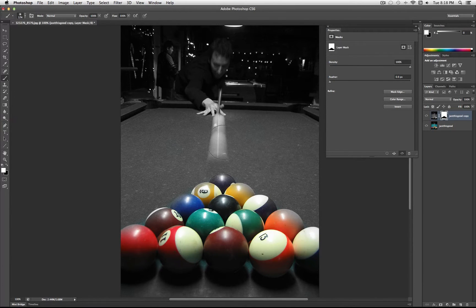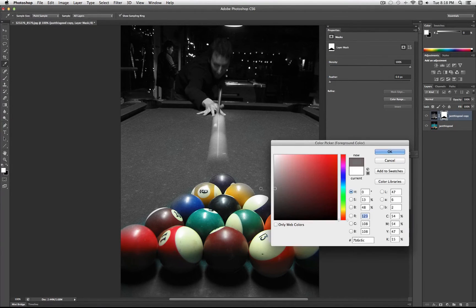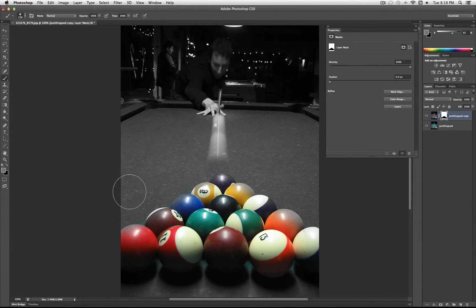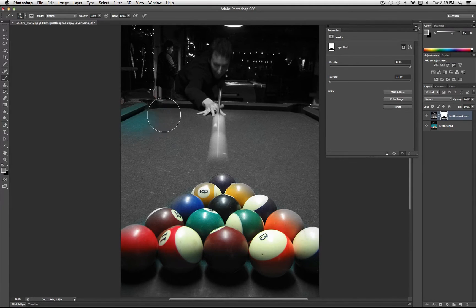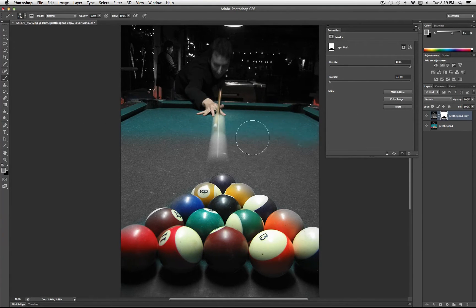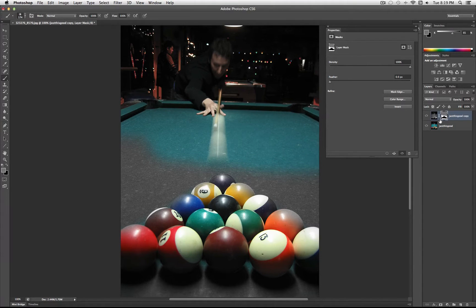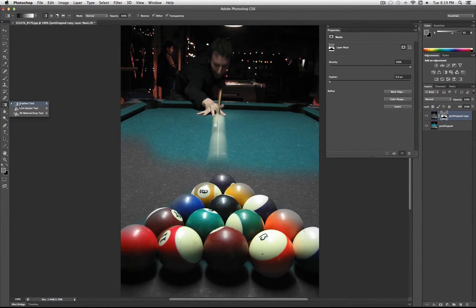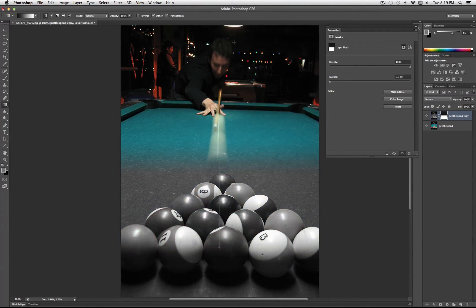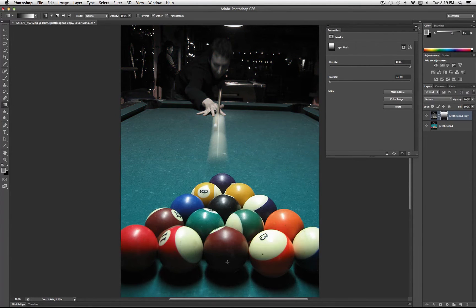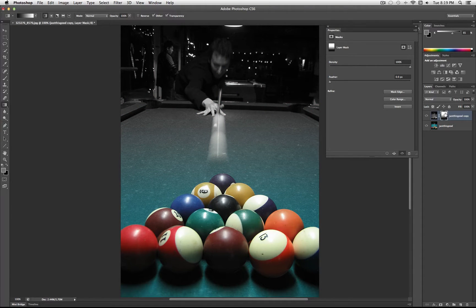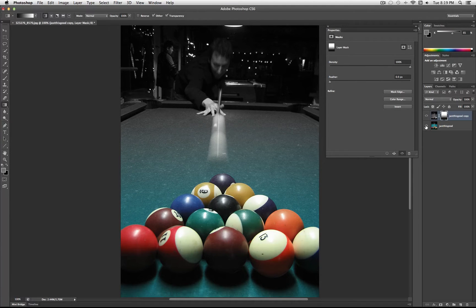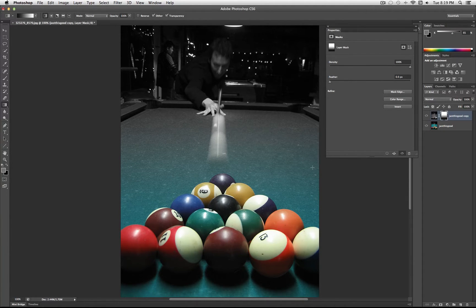But even further than just black or white, you can even do shades of gray in between, which will bring back or hide the layer at different opacities. So a perfect shade of gray will hide this layer 50%, and so on. You can even do gradients, so black to white gradient. The white area on the layer mask is going to show what's on this layer, and the black area is going to hide.